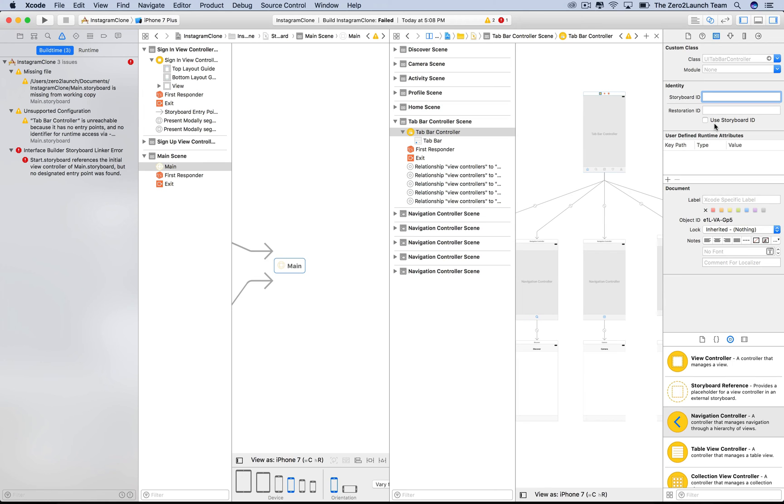So, let's choose something meaningful and unique. Here, we set it to tab bar ID. It's not a great one, but it does this job.